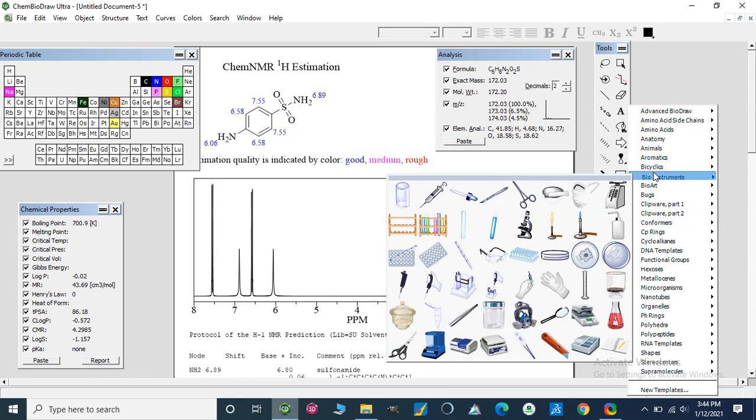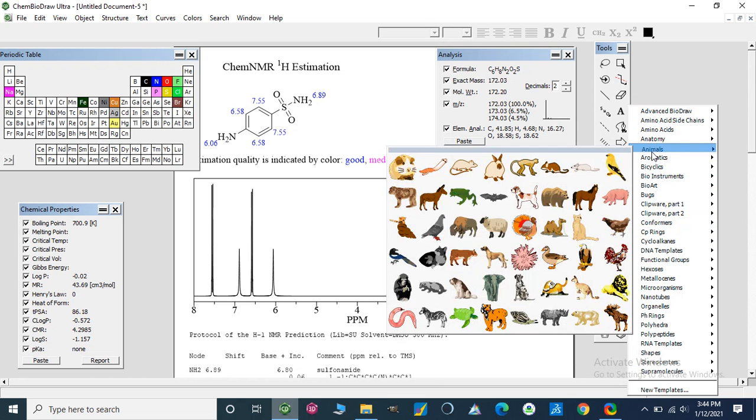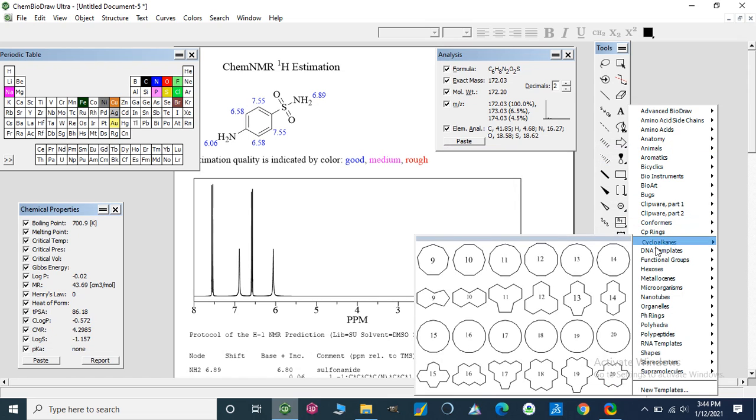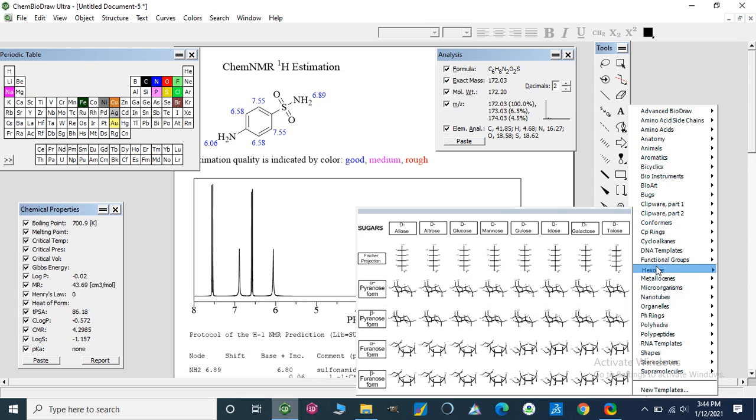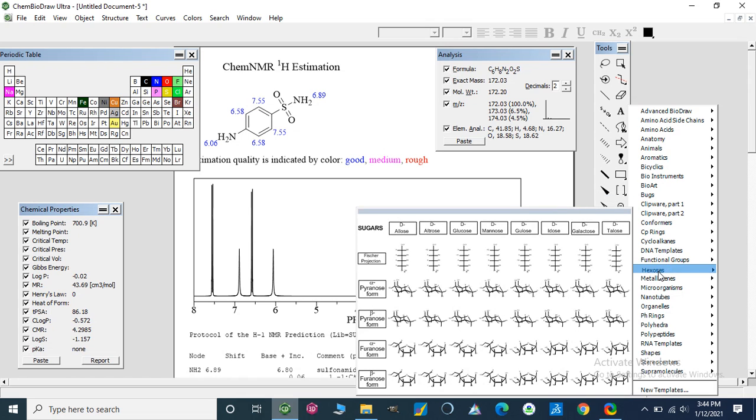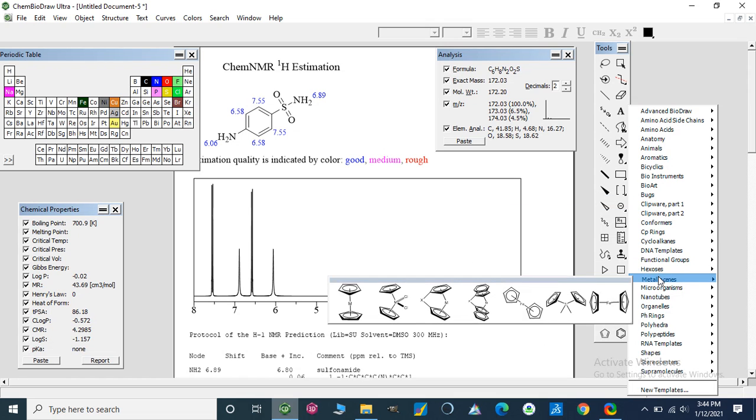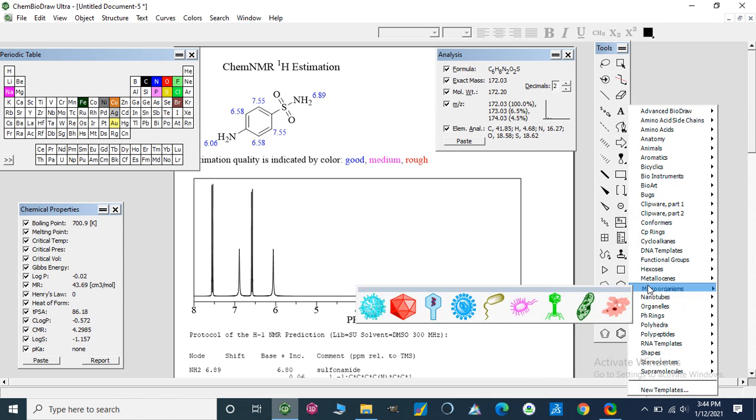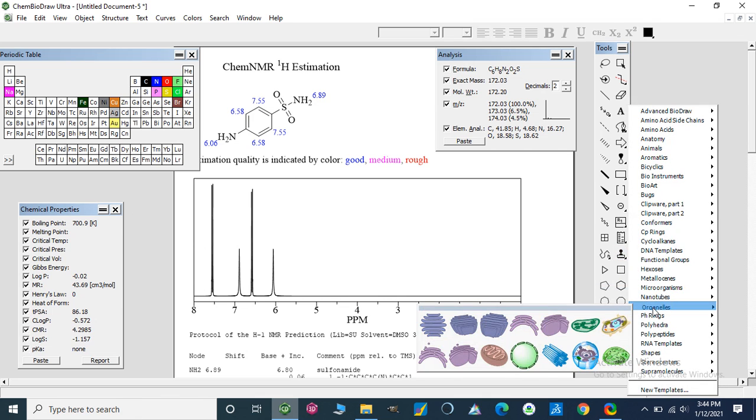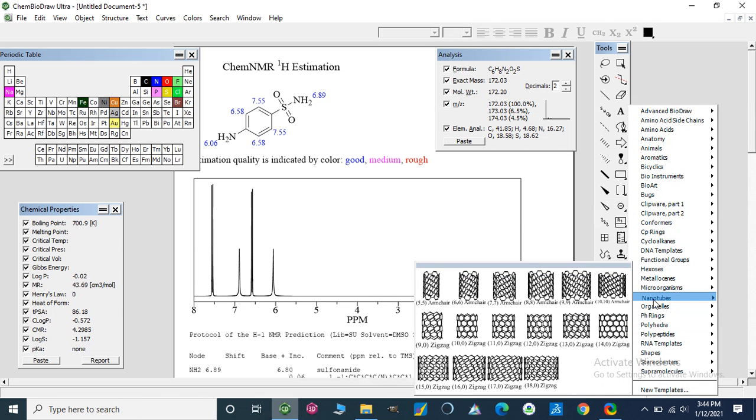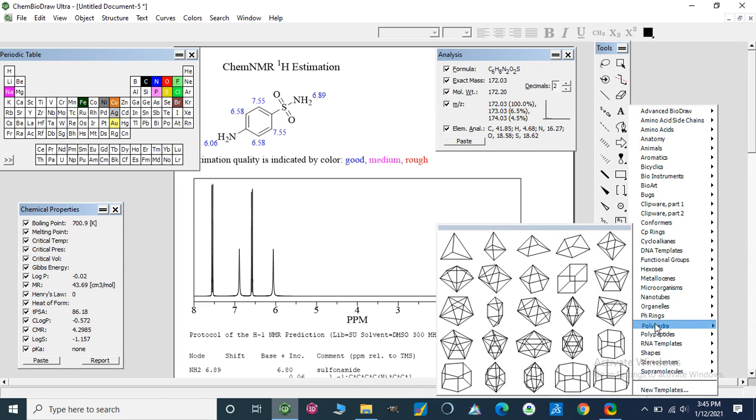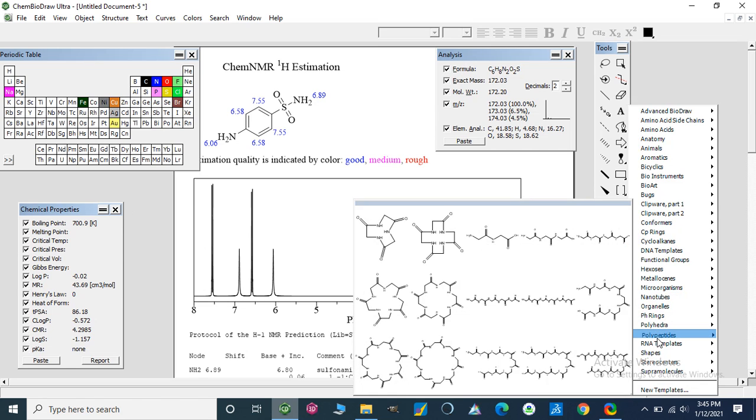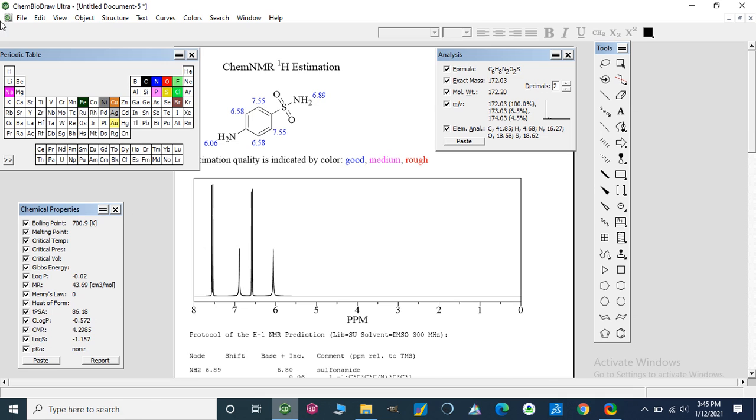We can use amino acids, different amino acids, metalloenzymes, hexoses, microorganisms, or nanotubes. These are shown: nanotubes, phenyl rings, DNA, RNA, and these are the polypeptides which can be used. These are cyclopeptides and then peptides, and these are the templates for RNA.